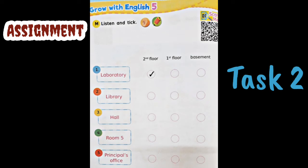Number one: 'Excuse me, where is the laboratory?' — 'Go upstairs, it's on the left.' Number two: 'Excuse me, where is the library?' — 'It's on this floor, on the left.' Number three: 'Excuse me, where is the school hall?' — 'It's downstairs, so go downstairs, it's on the left.'